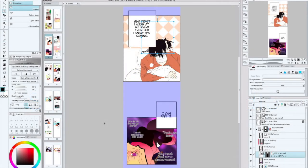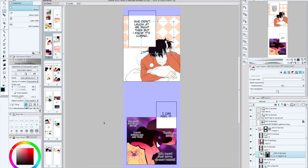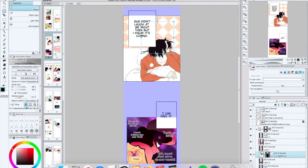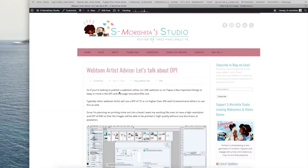Hi guys, we're back. Today for my webtoon artist series, I want to talk about DPI and what exactly it is. I was working on a blog post where I wanted to give some advice on what DPI is.